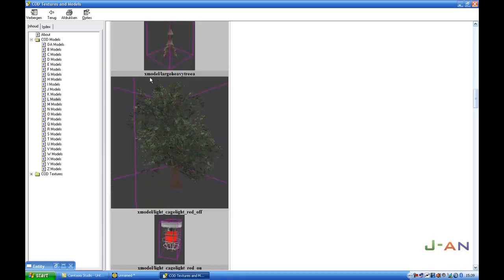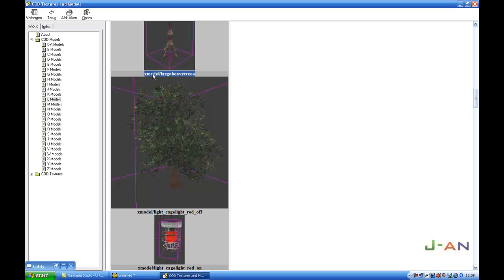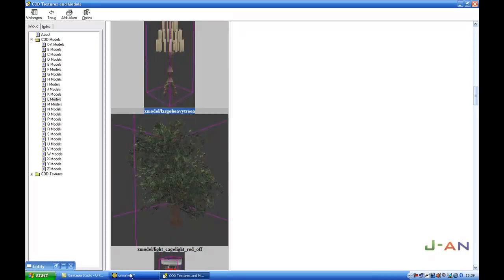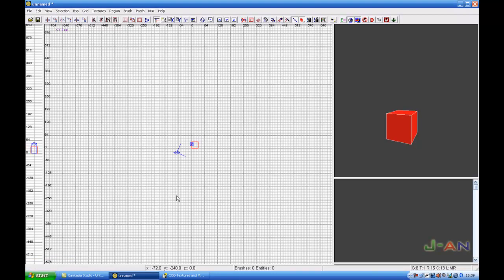I'll take this one, xmodel slash large heavy tree A. What you have to do is select the model name and copy it, or Ctrl+C.